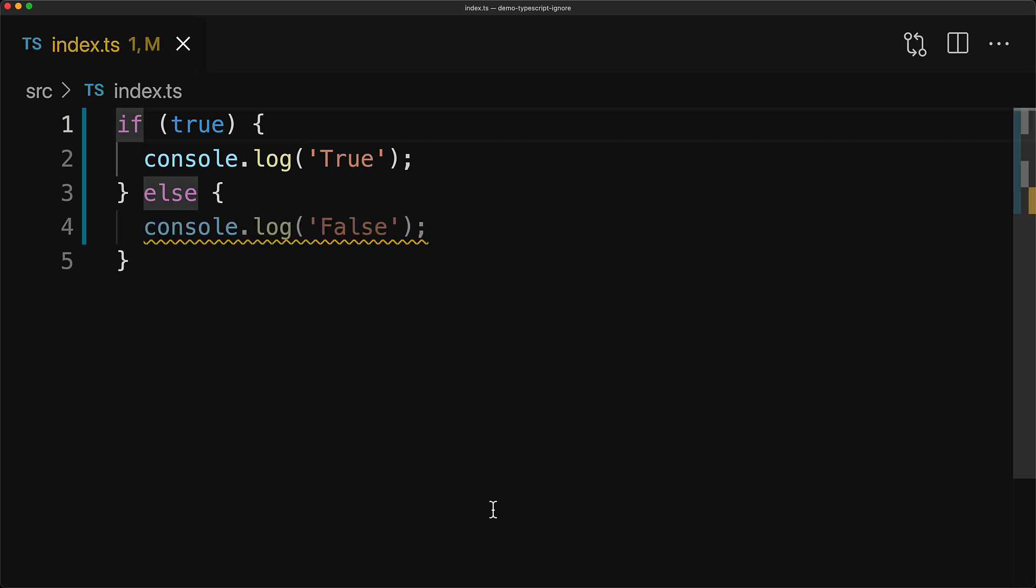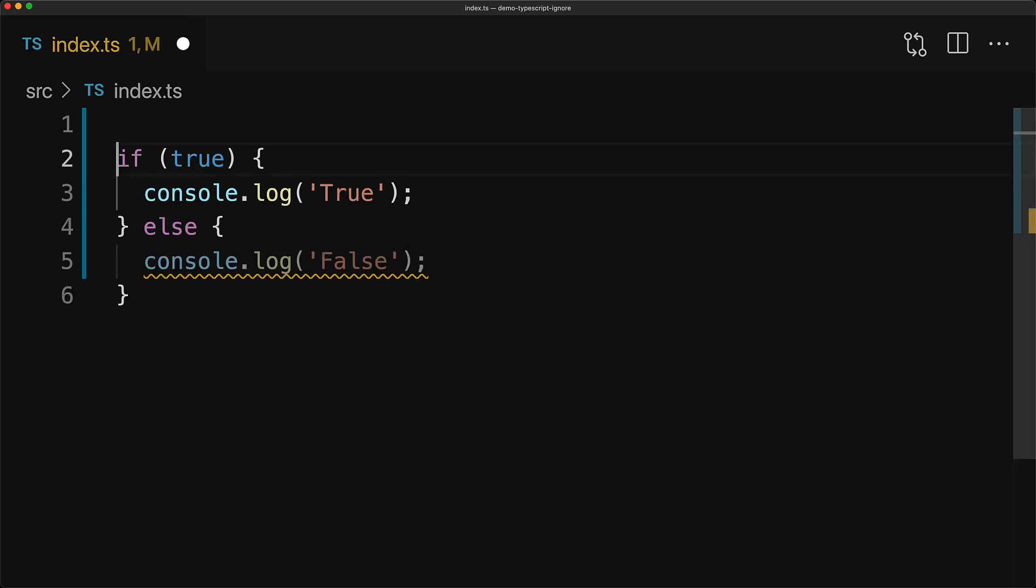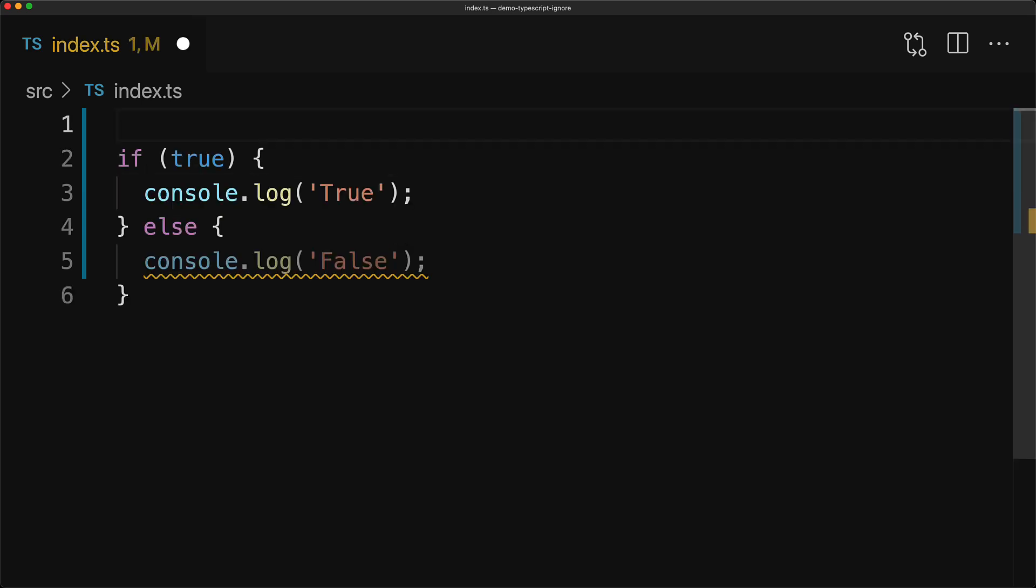Alternatively, you can ignore all errors in a particular file by adding the comment on the first line called @ts-nocheck. This disables all form of error reporting for this particular file from TypeScript and of course it goes without saying that you should use these options as little as possible and try not to use them in production code.